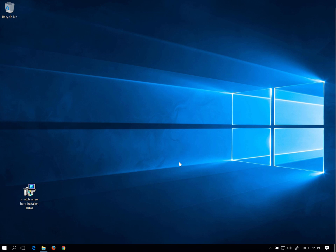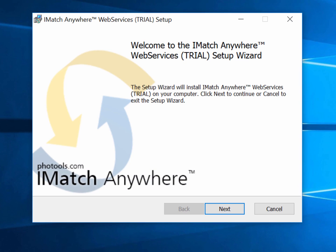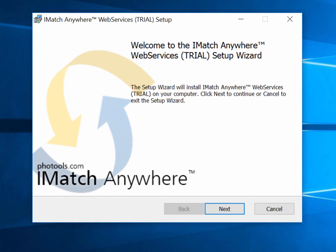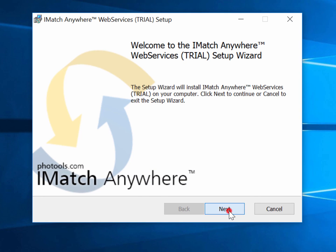To install iMatch Anywhere on your computer just double-click the downloaded installer and follow the instructions on screen.